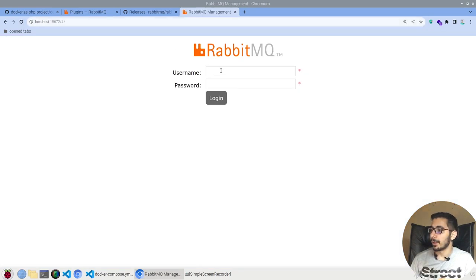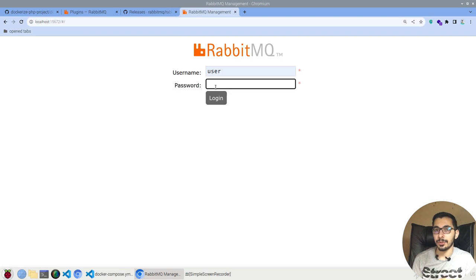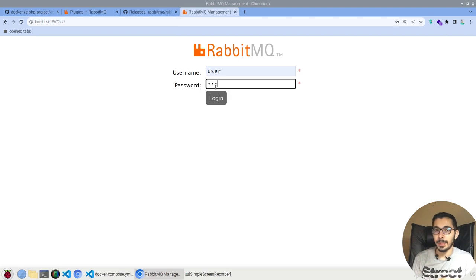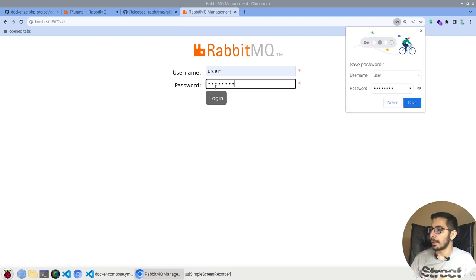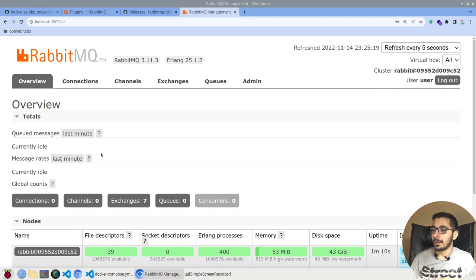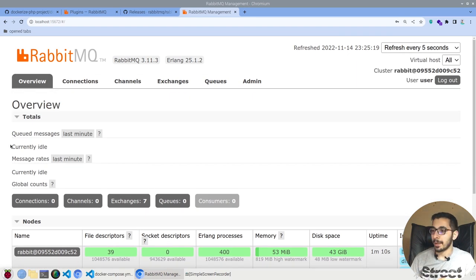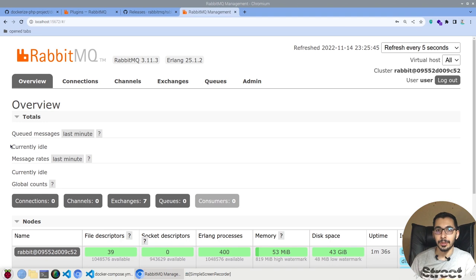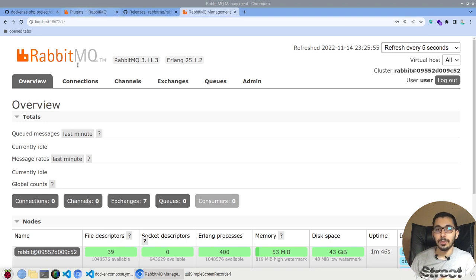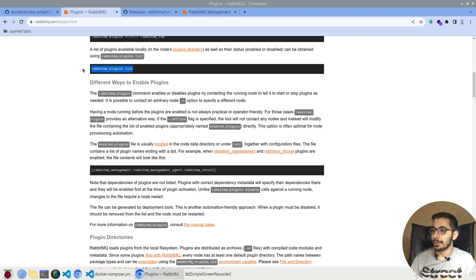Actually, if I go to the browser, I'll say localhost:15672 to access the admin panel for RabbitMQ. I'll pass the username and password I just passed in the Docker Compose file. I should be able to log into the panel, and at this point I'll be sure that the RabbitMQ actually is up and running and ready to accept connections.